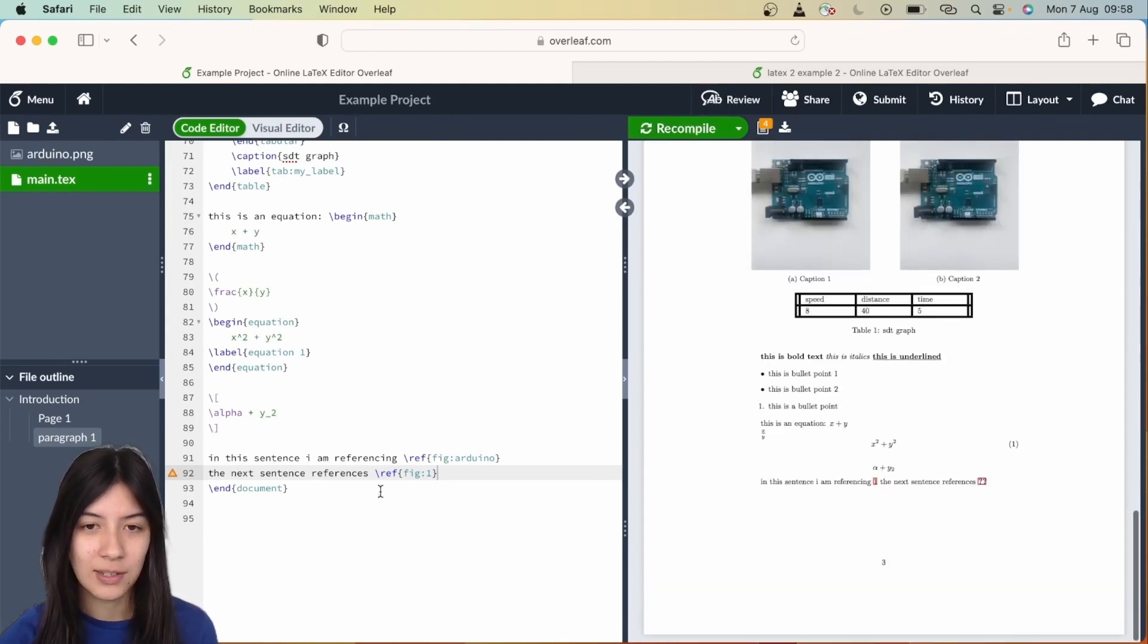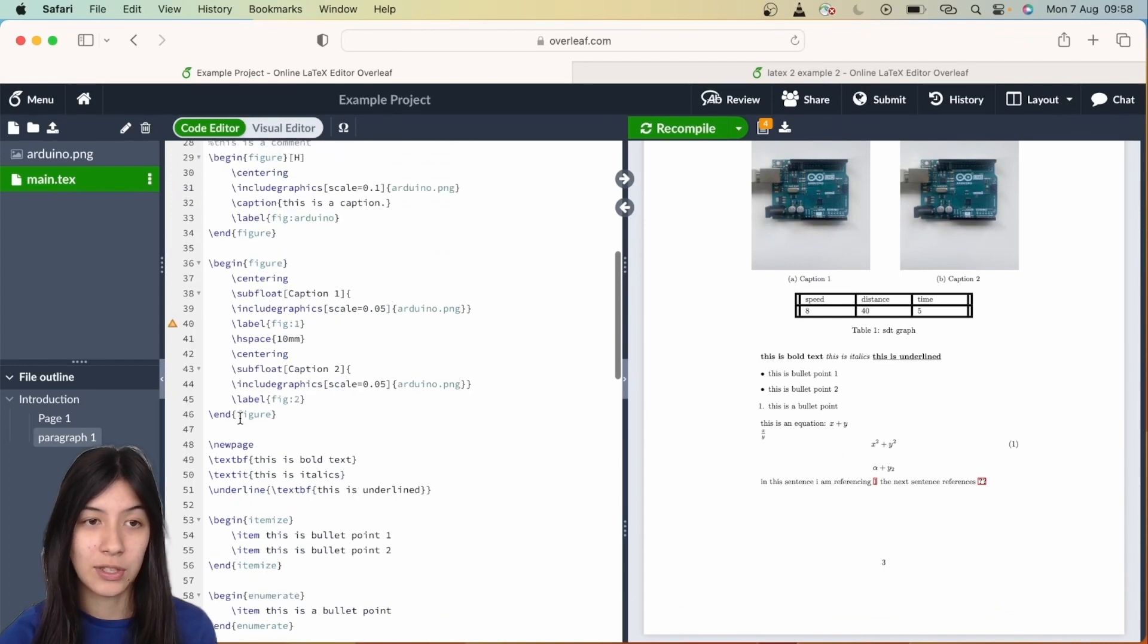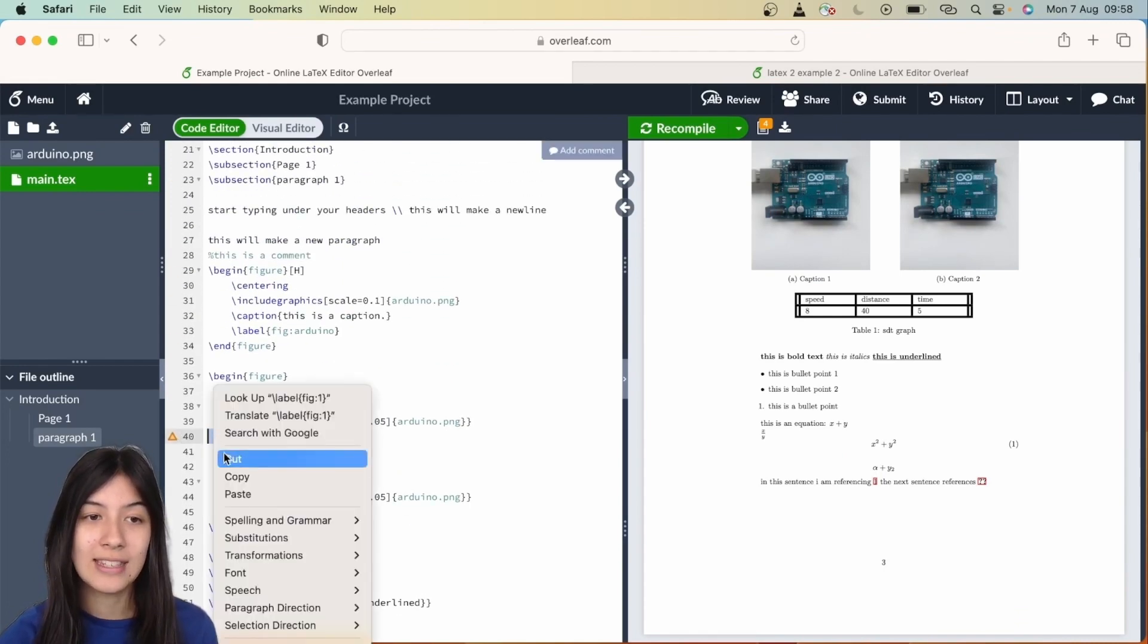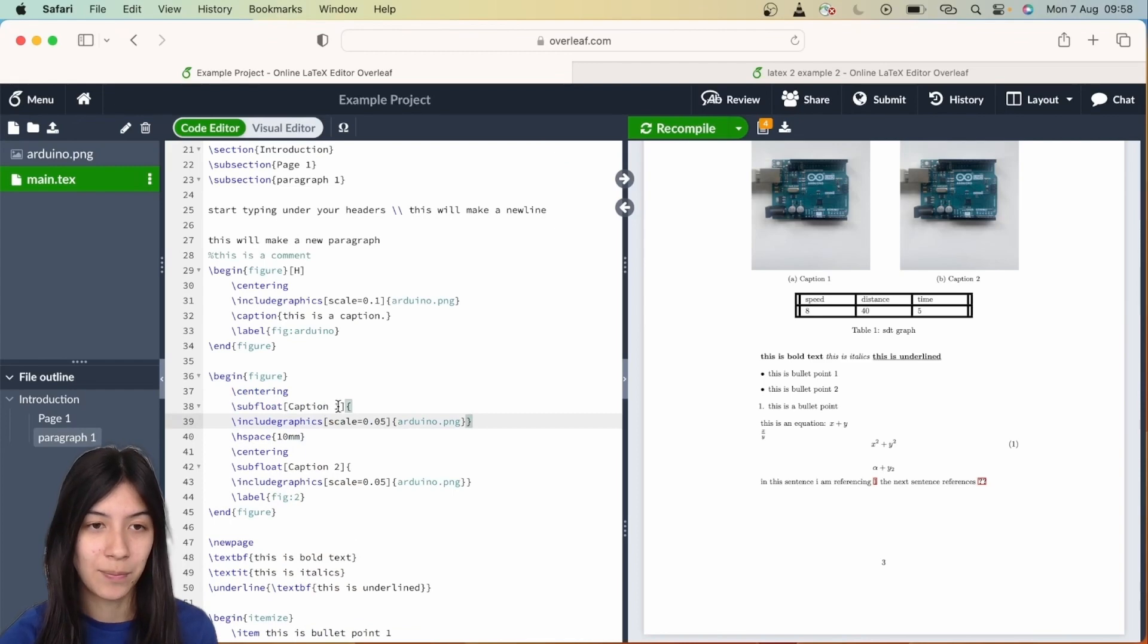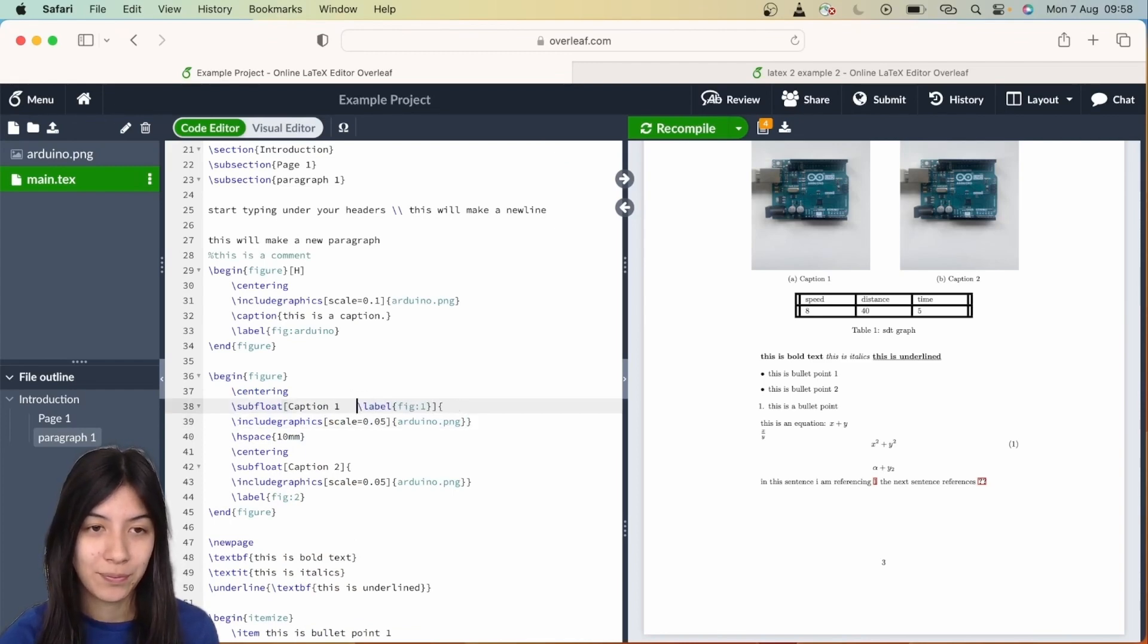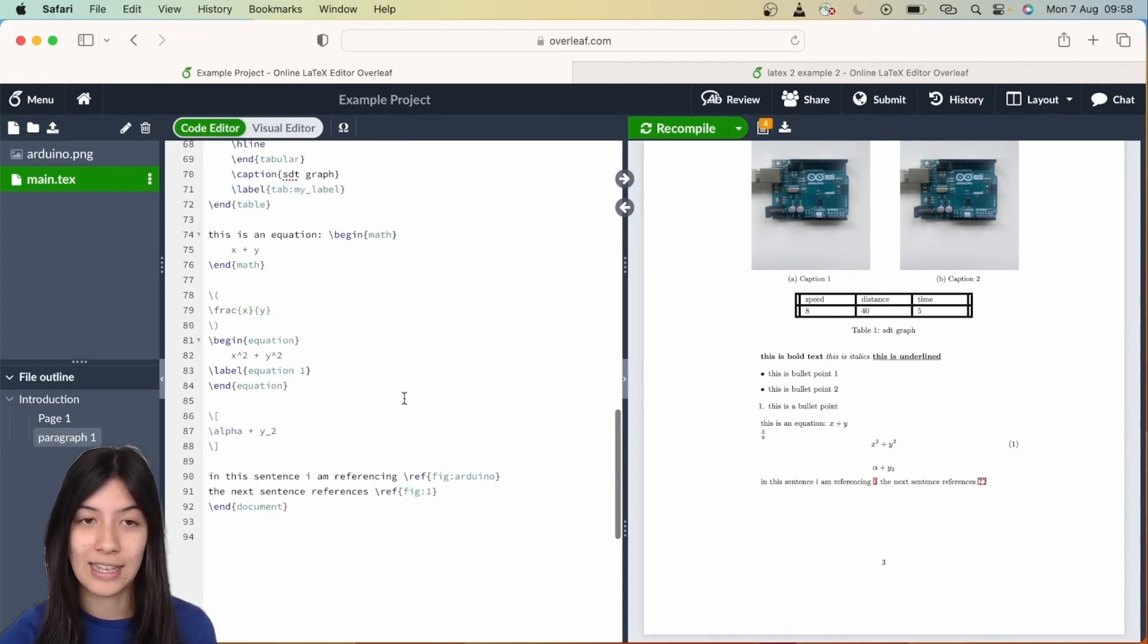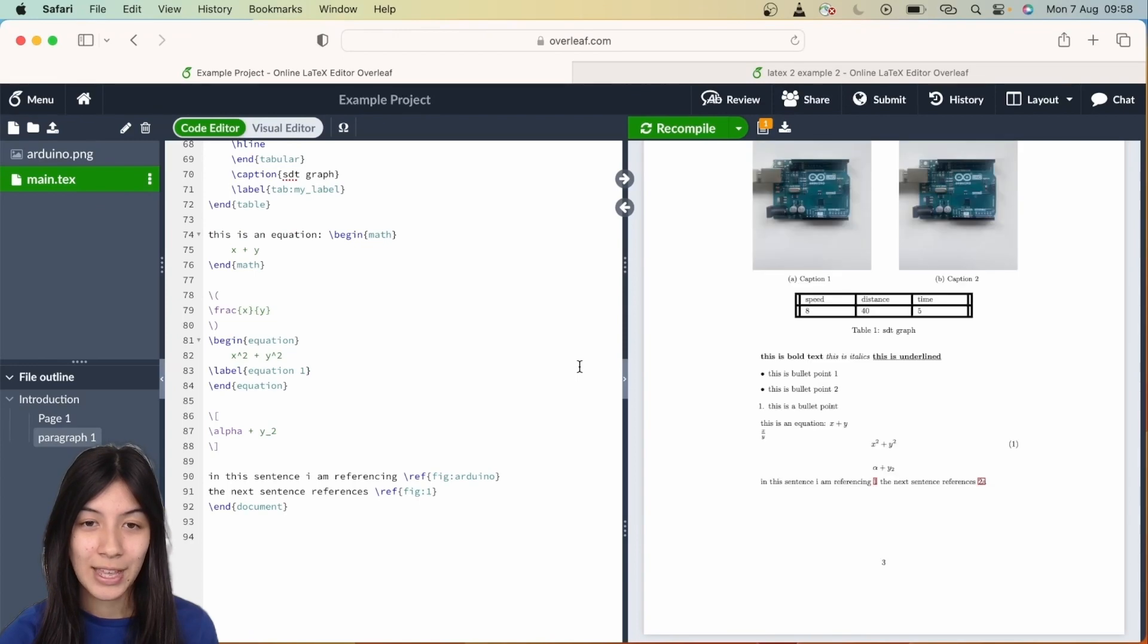To fix this, we're going to scroll up to our figure with the two images and take our label and just put it inside the square brackets with the caption. You see here I'm just putting it after caption 1. There we go, and if we now hit recompile we should see that this now fixes the issue. There we go.